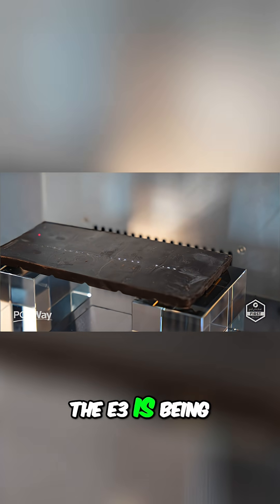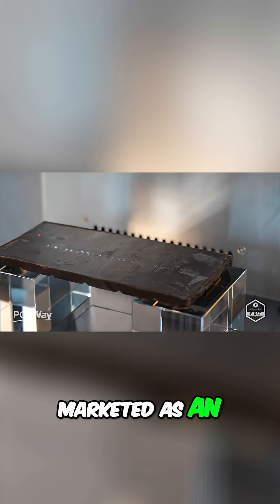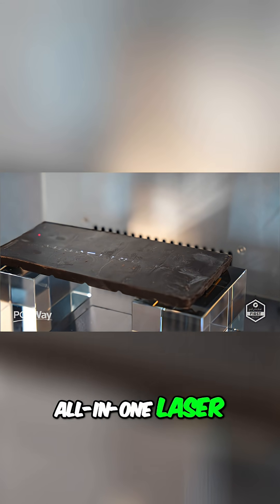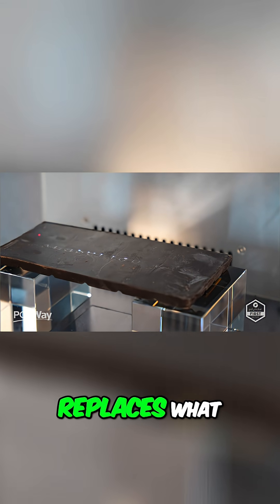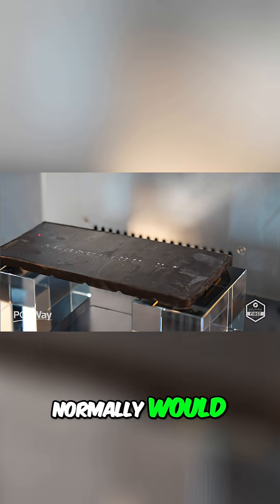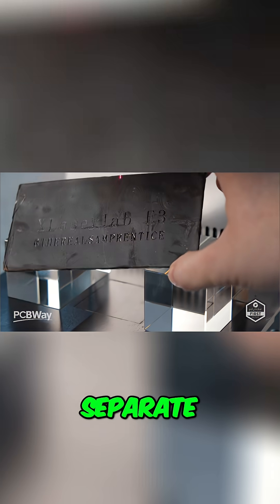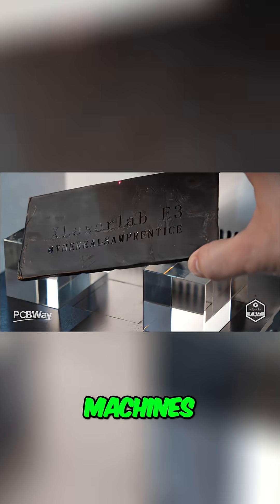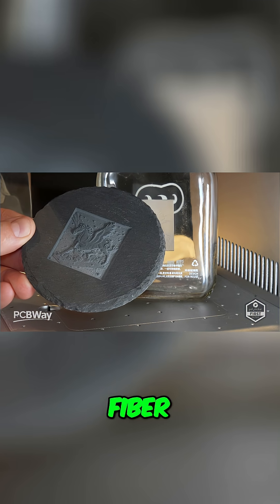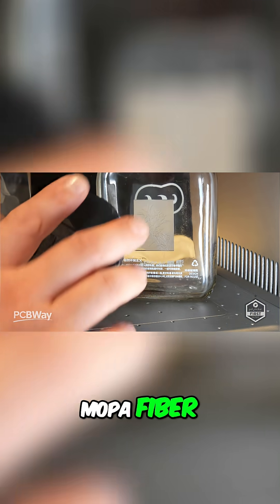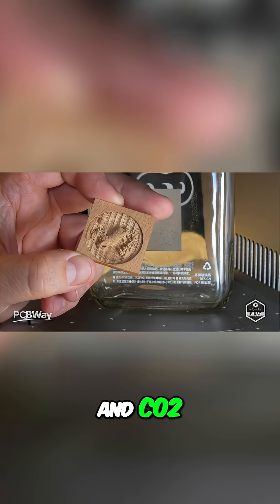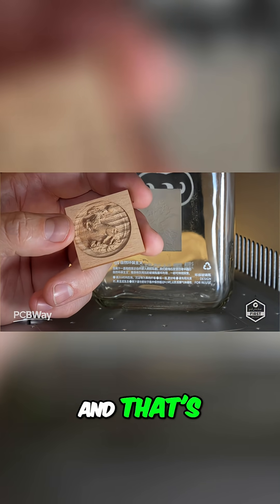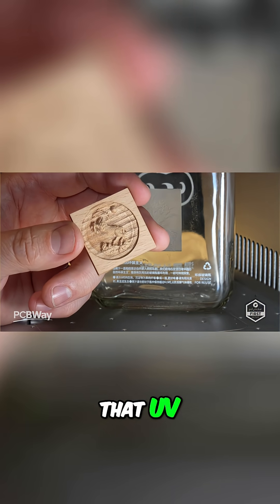The E3 is being marketed as an all-in-one laser because it replaces what normally would require four separate machines: fiber, mopa fiber, diode, and CO2. And that's thanks to that UV wavelength.